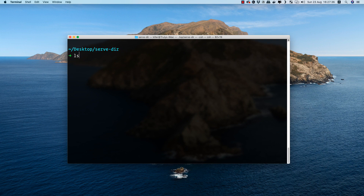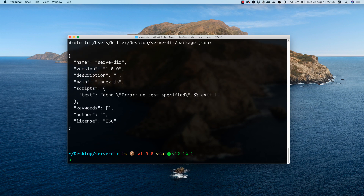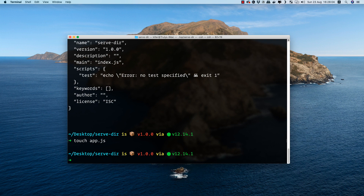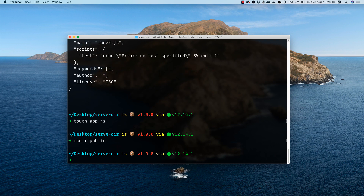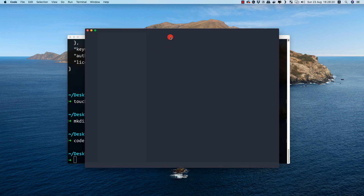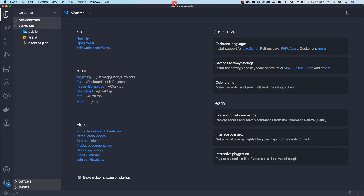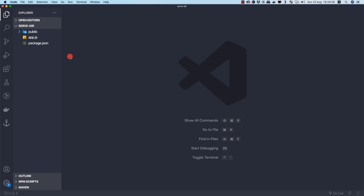I've created a new directory called 'servder' and it's currently empty. Let's initialize a new npm project with default values using 'npm init -y', then create our entry point with 'touch app.js'. I'll also create a folder called 'public' inside this directory, then open everything in VS Code with 'code .'.